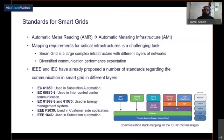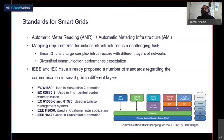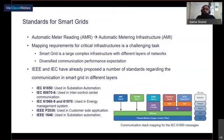Therefore, properly mapping requirements for critical infrastructure is a challenging task, because the smart grid is a large, complex infrastructure with different layers of networks that give a diversified communication performance expectation. IEEE and IEC have already proposed a number of standards regarding communication in smart grids at different layers. One of the most commonly used standards is IEC 61850.